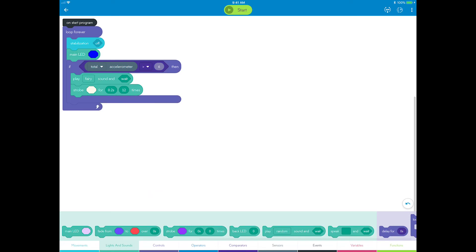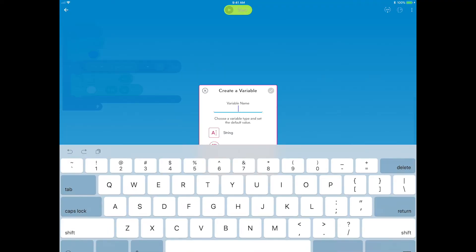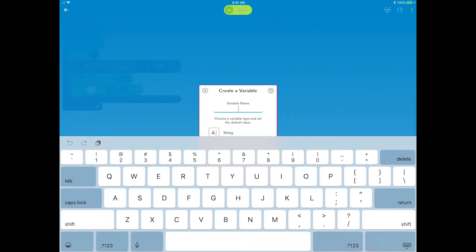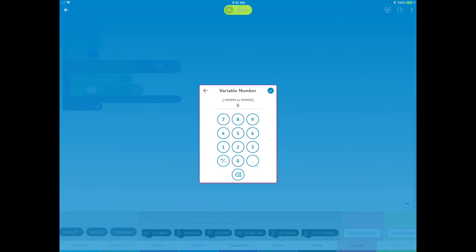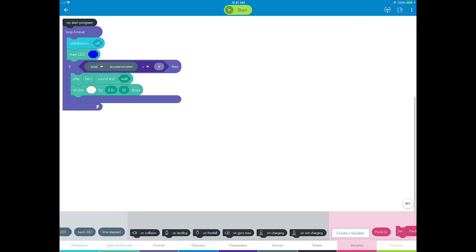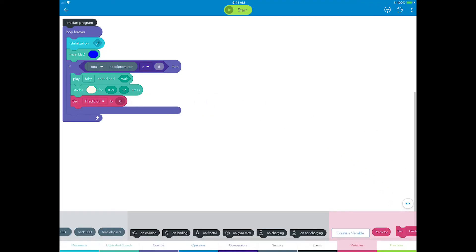The fortune teller also needs to make a prediction, and you'll use a variable to create one. Go to variables, tap create a new variable, name it predictor, and select the number variable type and set the default value to 0. Now drag the variable set block and set it just after the strobe. Continue step two to assign a random value to the predictor variable to represent an answer.